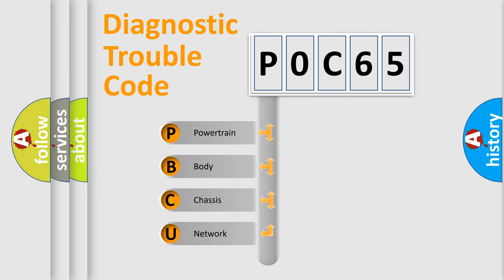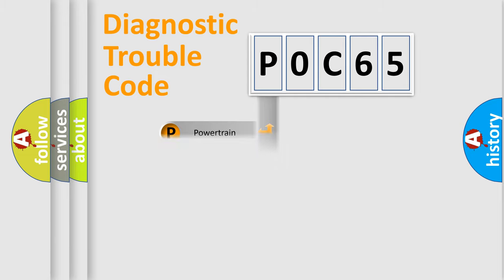We divide the electric system of automobile into four basic units: Powertrain, Body, Chassis, and Network.